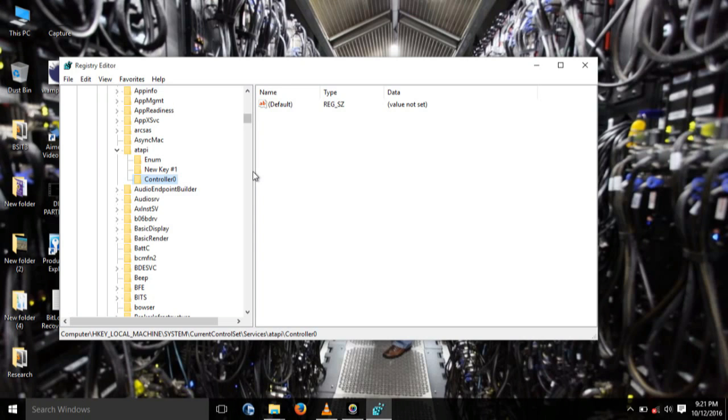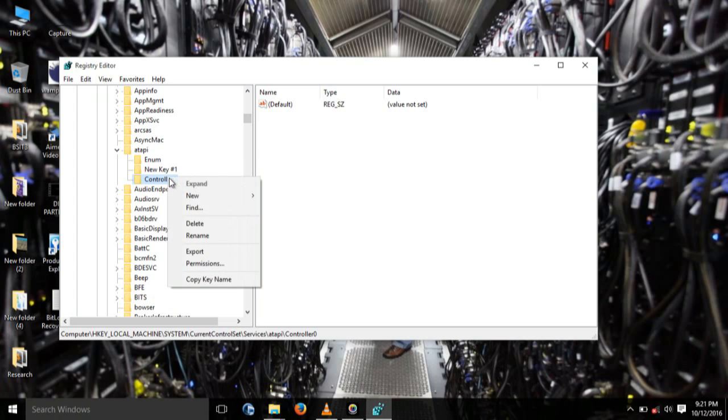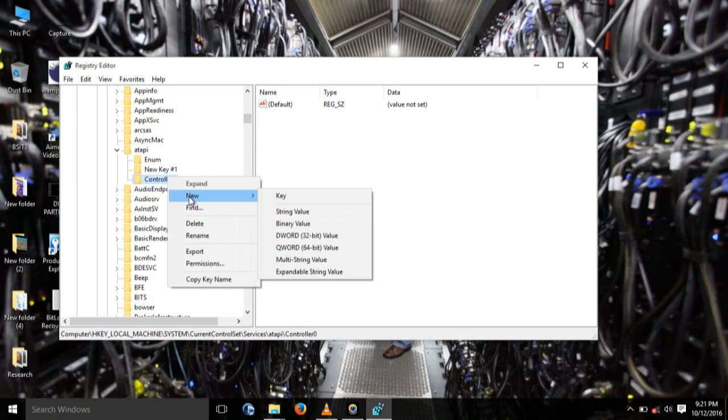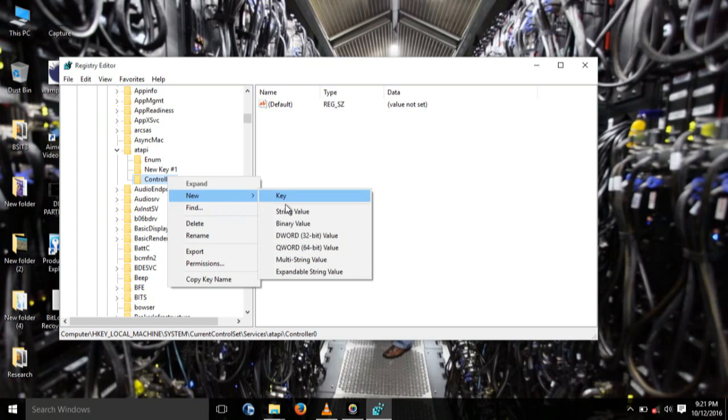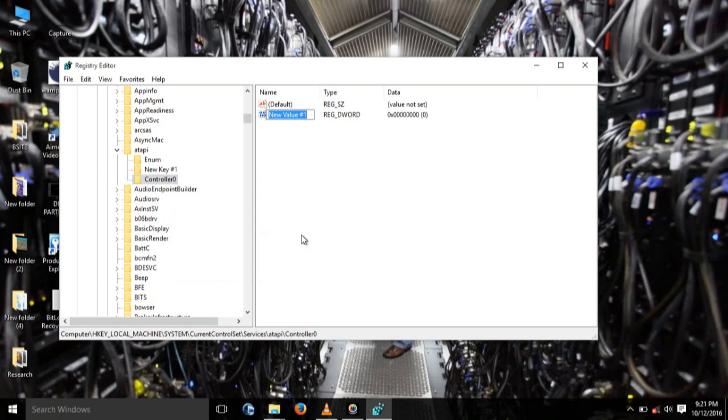After that, right click on Controller Zero, that same subkey you've created. Right click on it and then go to New and then click DWORD 32-bit Value.